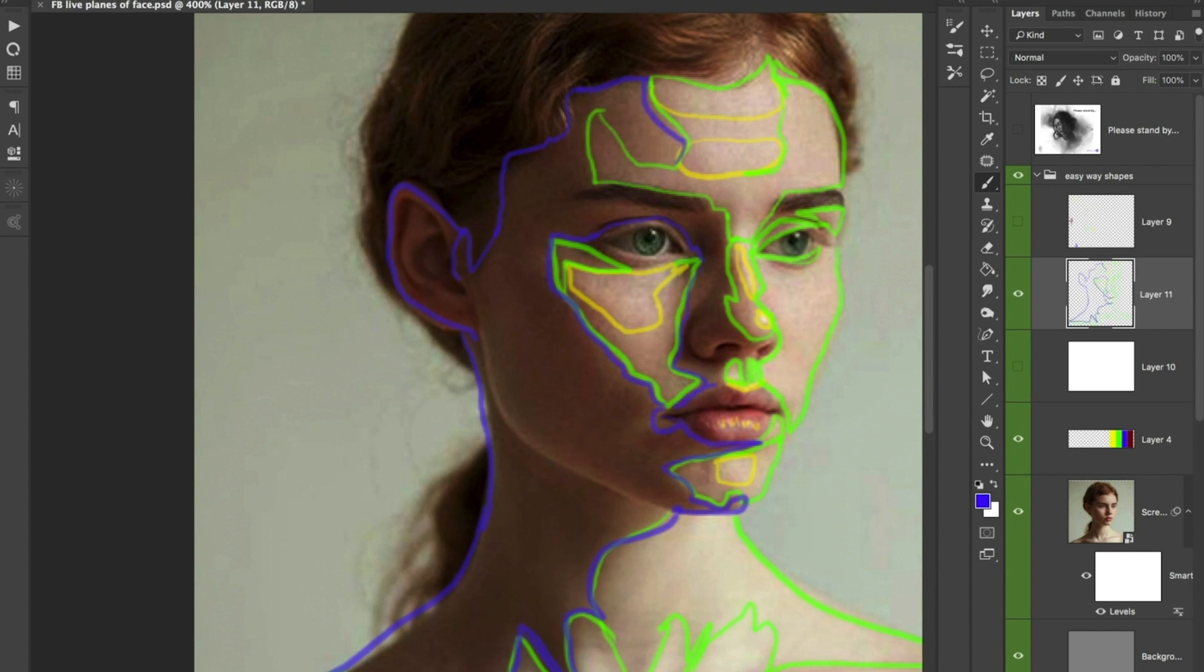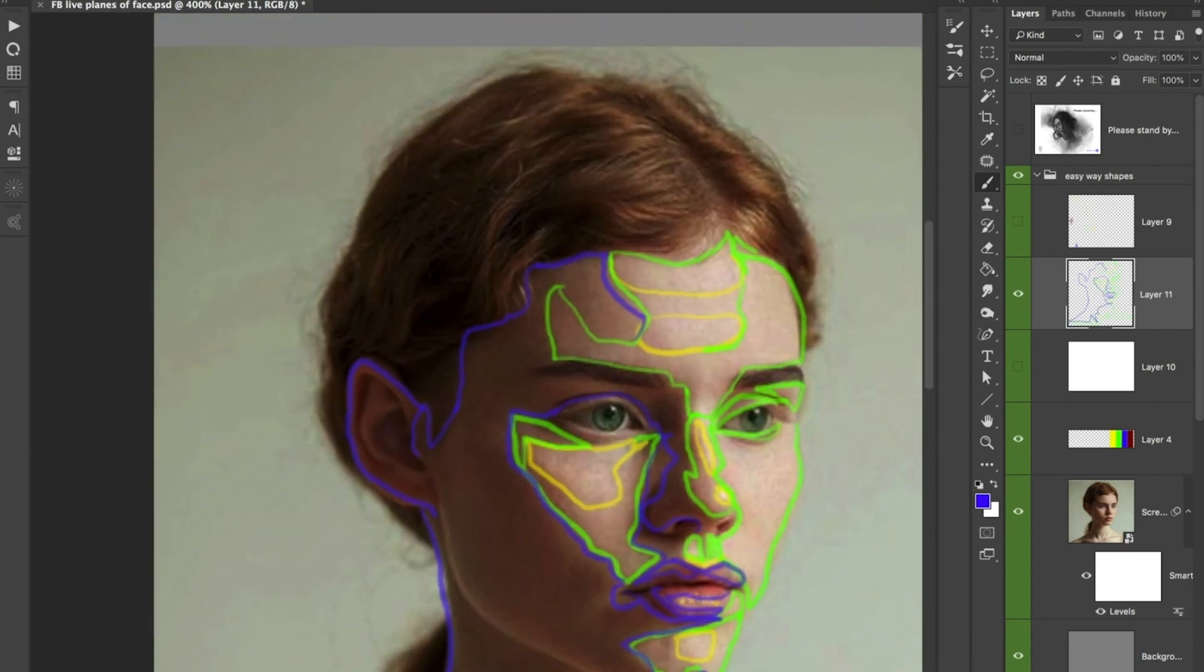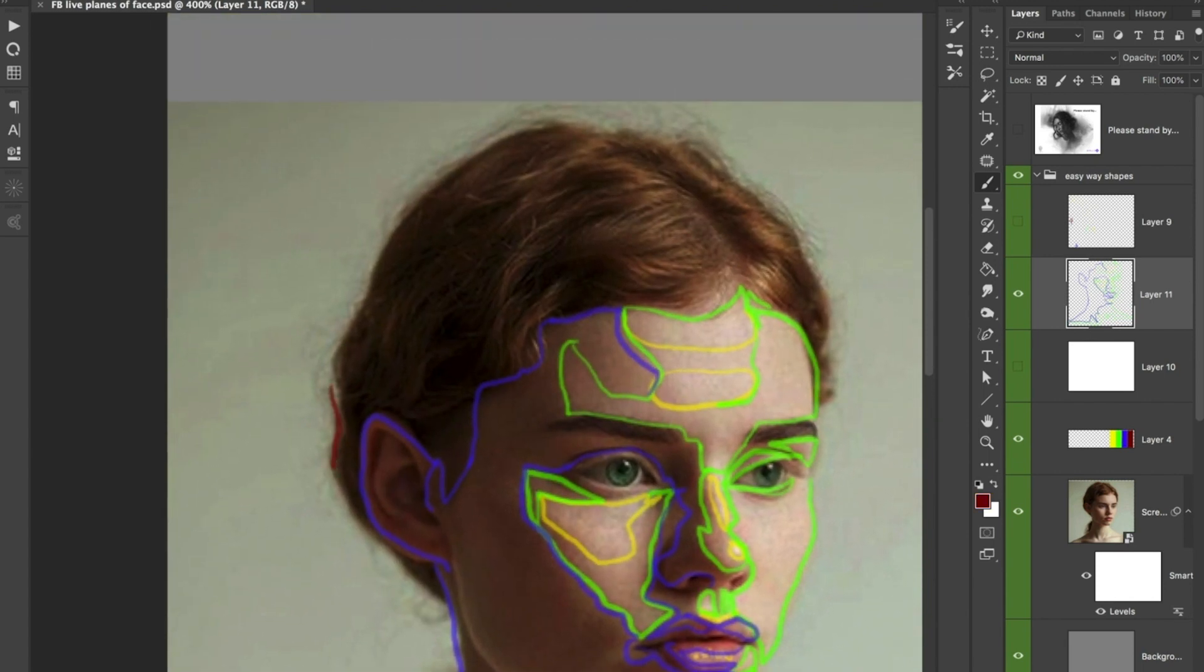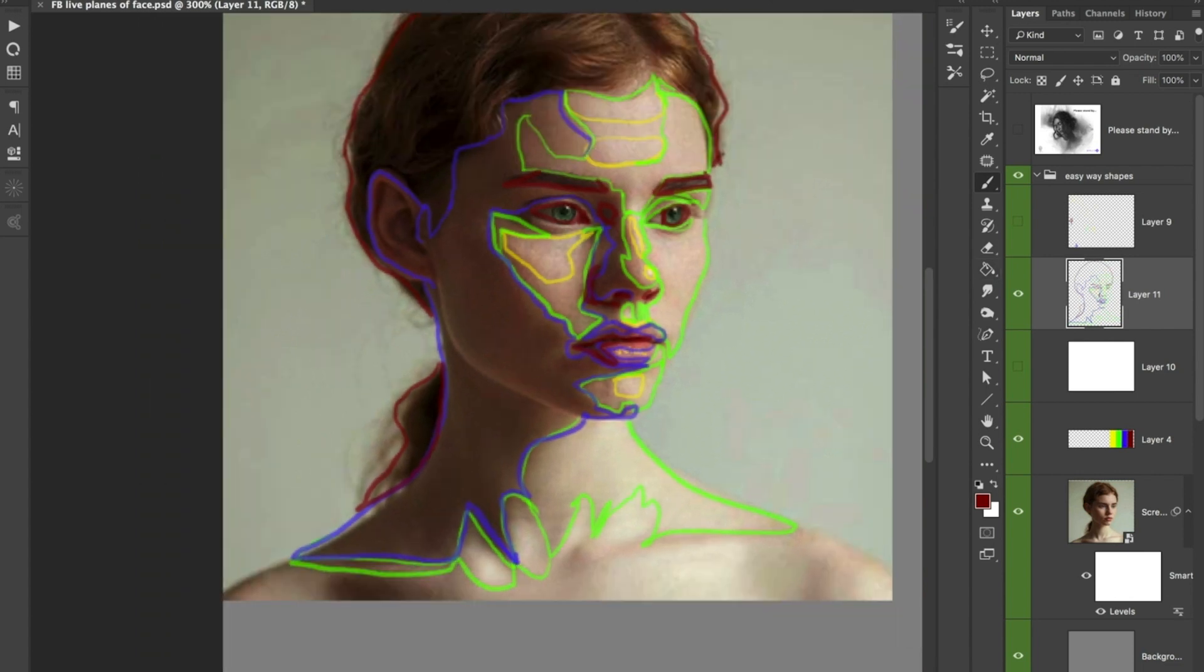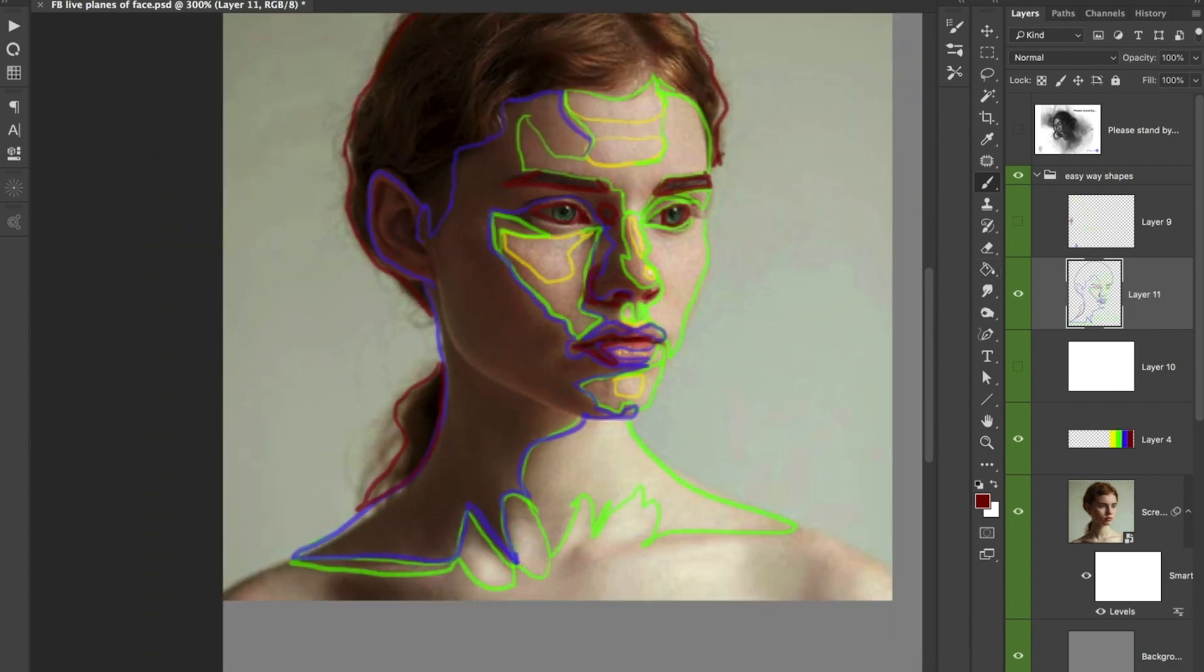Even the lips. If I squint down, some of it is value three and some of it's going to be value four and some of it's in the light. And then the final one is all this, what's left over.